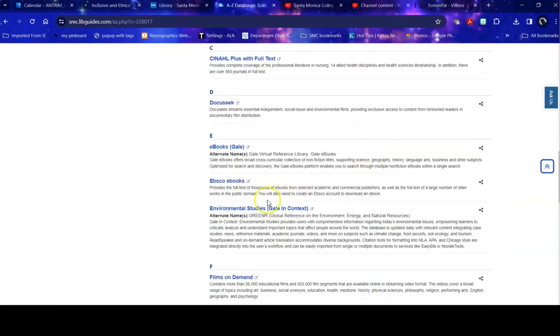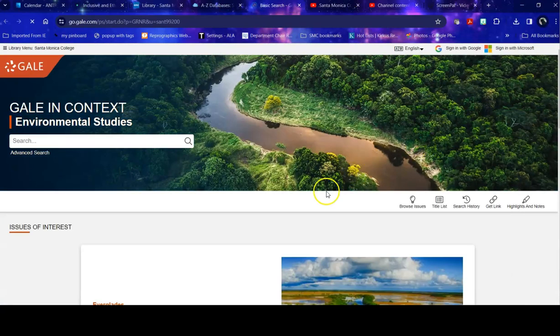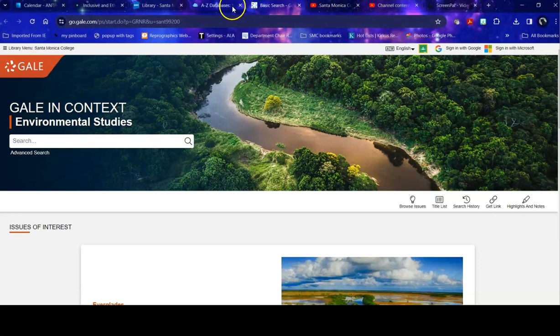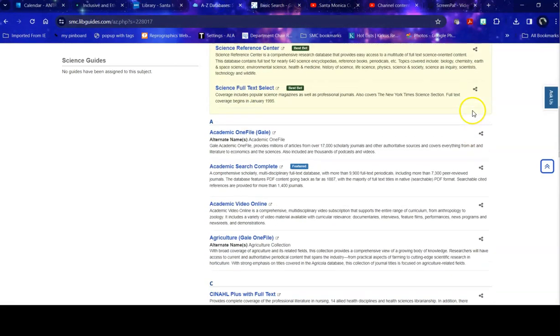So I'm going to head into environmental studies to see what I've got. And once there, I just search for my particular topic. And I'm not going to explore the database in this because I wanted to just show people how to get here from the databases page.